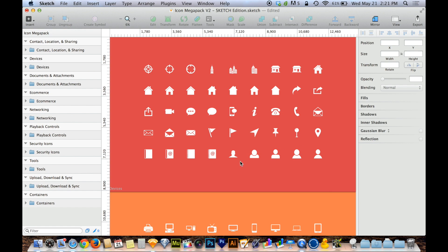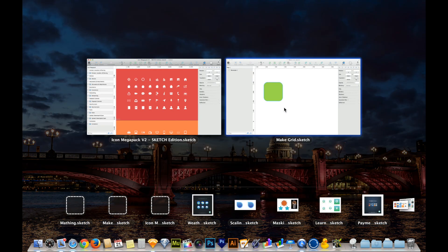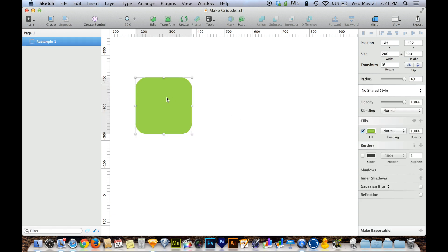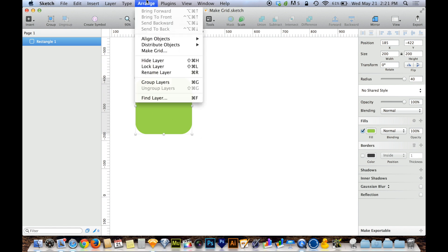Now this Make Grid feature also has another feature to it. And that is to turn something into a grid if you only have one of that thing, to duplicate something into a grid. So you can see here I have this little rounded box on this document. And with this and only this selected...